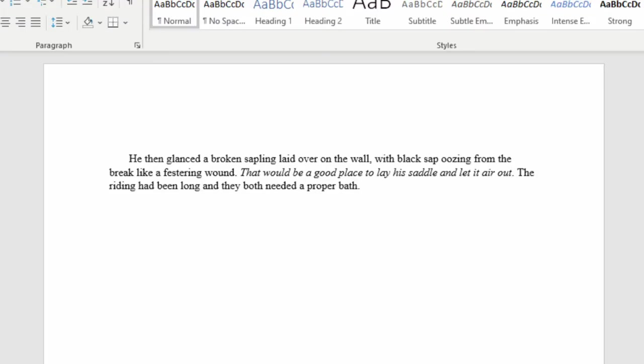Here's another example without a dialogue tag. He then glanced at a broken sapling laid over a wall with black sap oozing from the break like a festering wound. That would be a good place to lay a saddle and let it air out. The ride had to be long and they both needed a proper bath. As you can see, there's some narration, then he has this internal thought because right now there's no one else with him in this scene for him to speak to. The italics help it stand out.